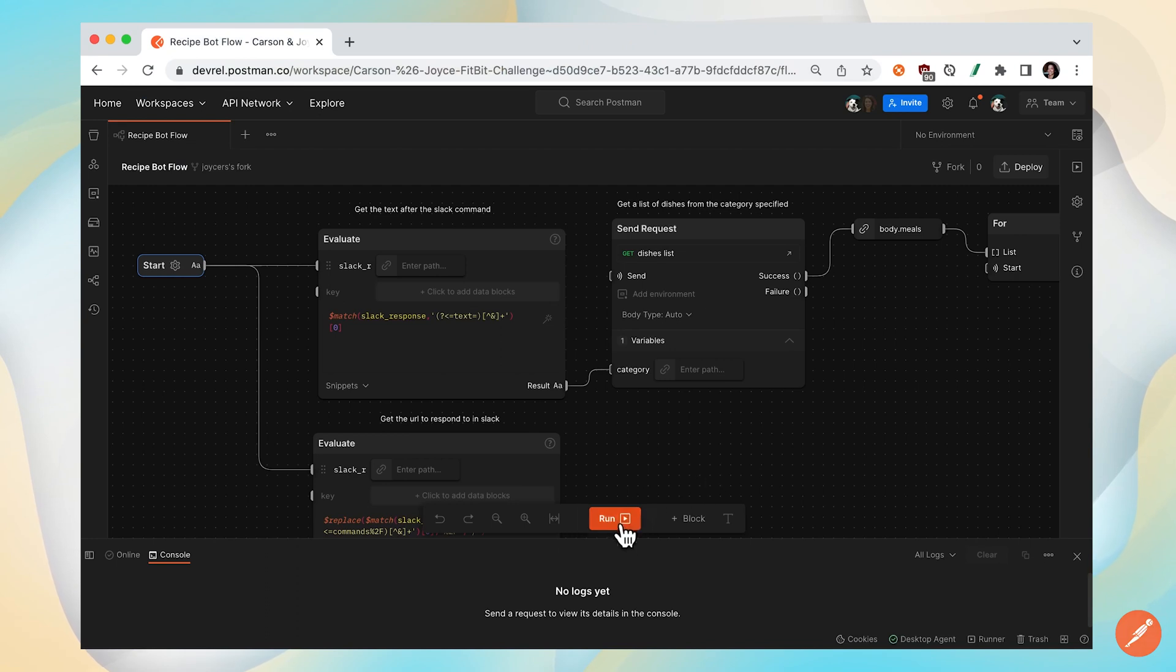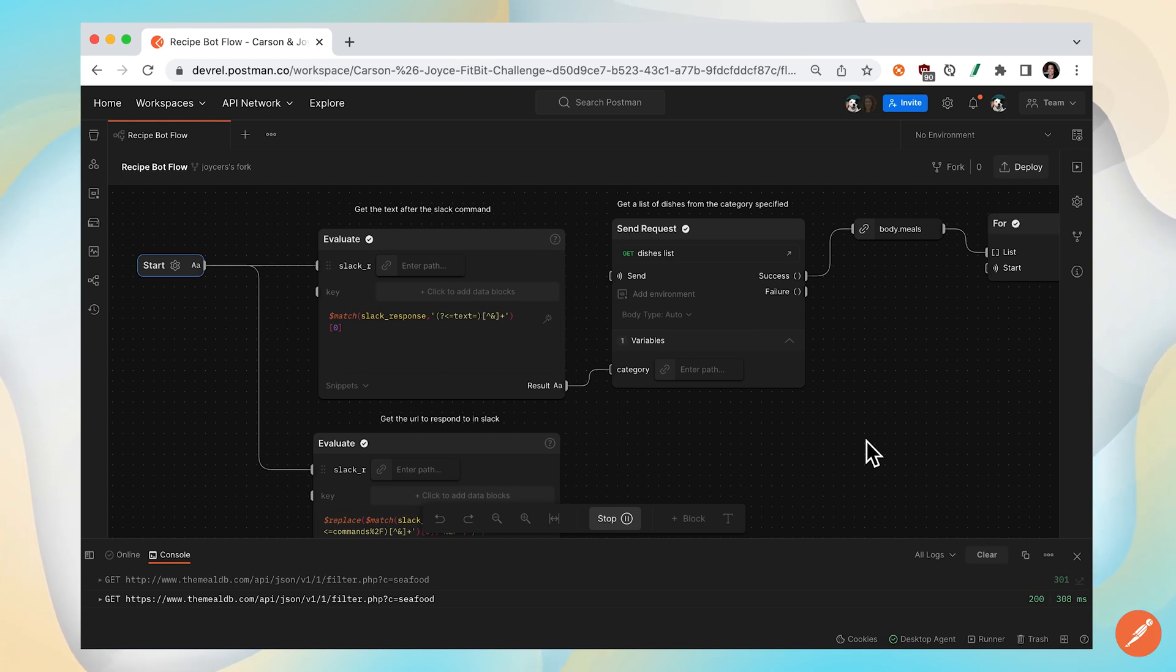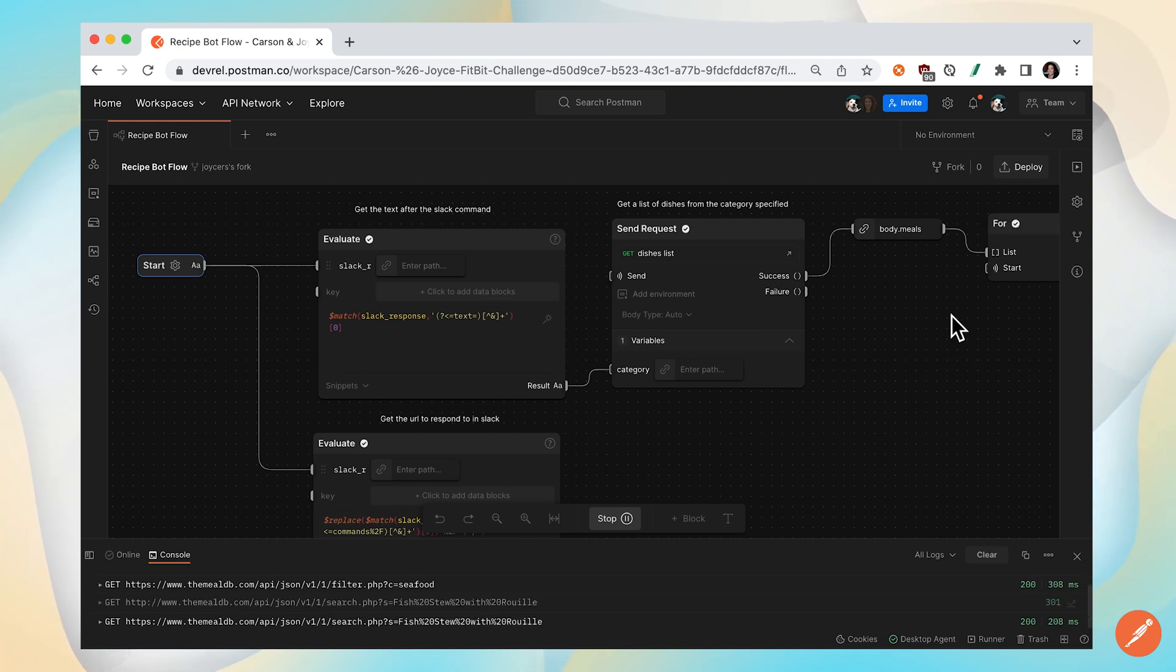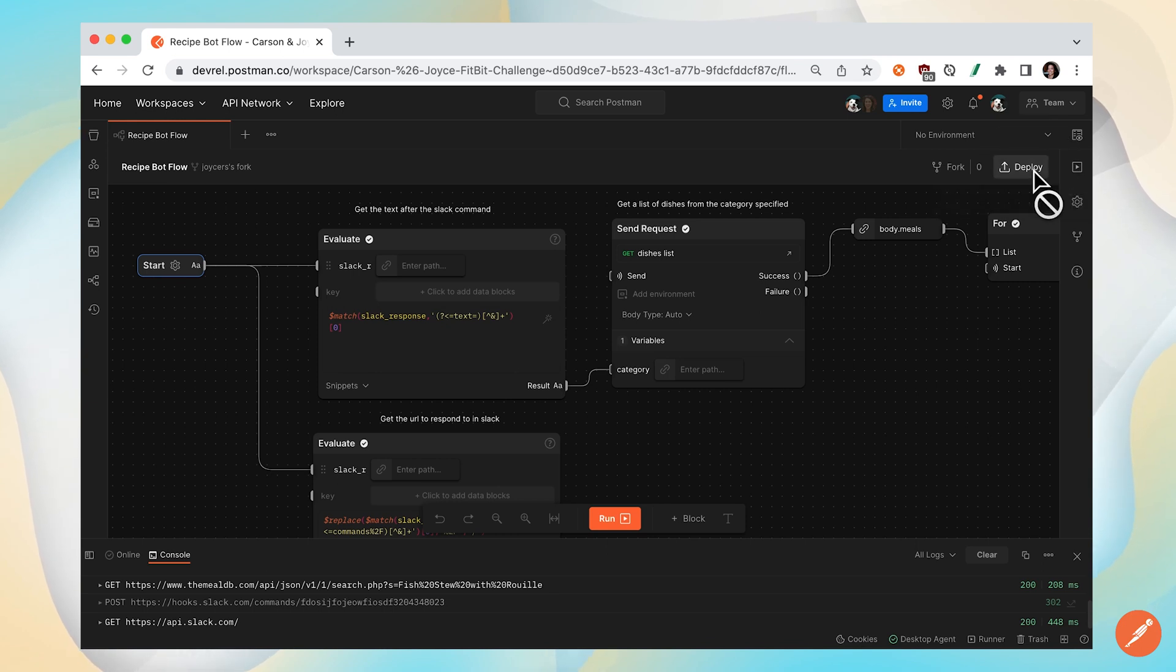You can run a Postman flow locally with the run button, and you can also run a flow in Postman cloud using a webhook. To do that, you'll need to deploy your flow to build and run your flow in the Postman cloud.